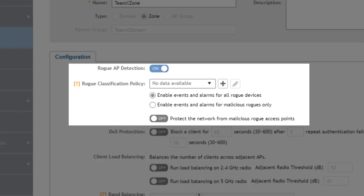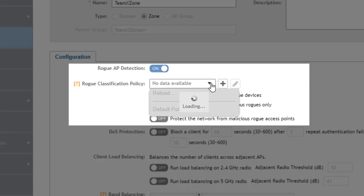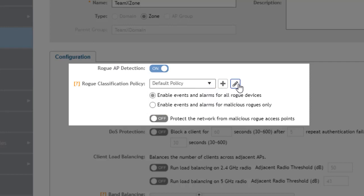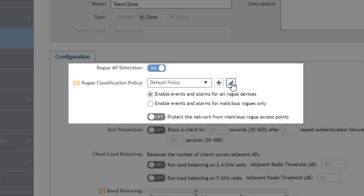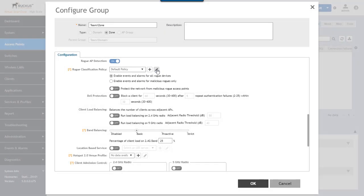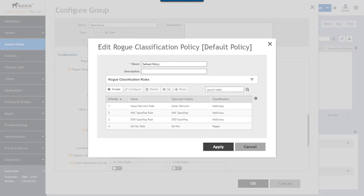If rogue AP detection is enabled a classification policy can be configured with several variables to identify rogues. There's a default policy that's provided that will identify a few elements for us so let's take a look at that. We'll select the default policy and click the pencil to edit it.